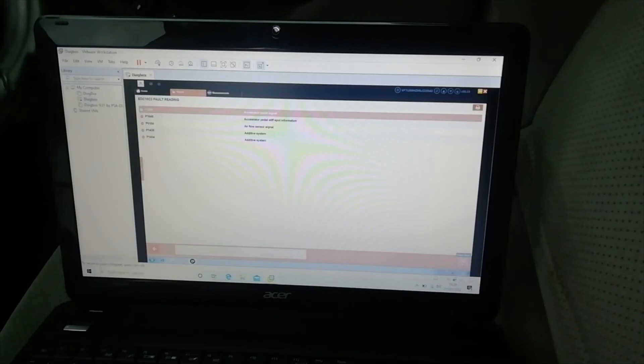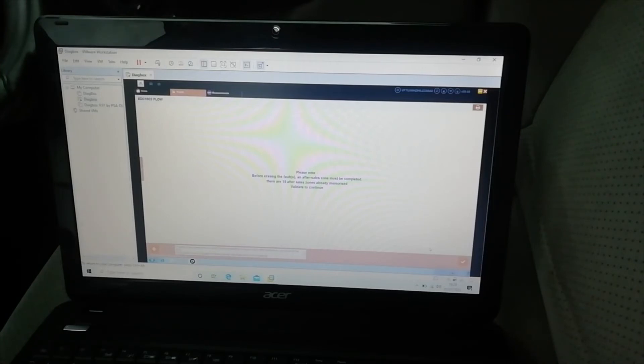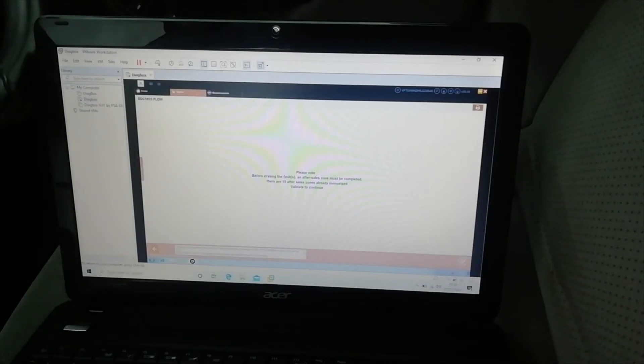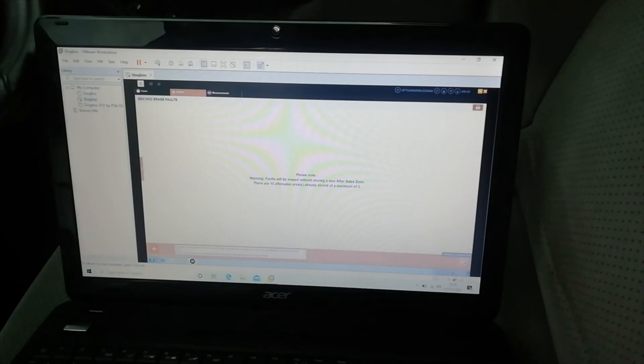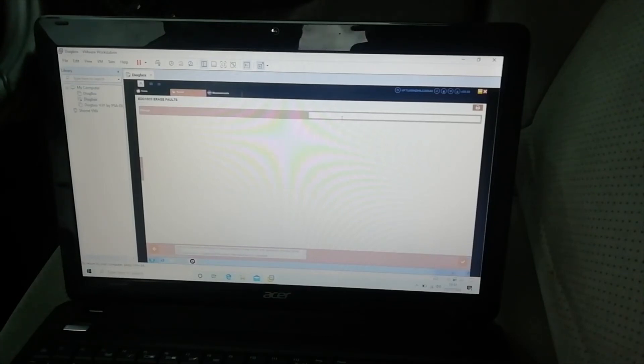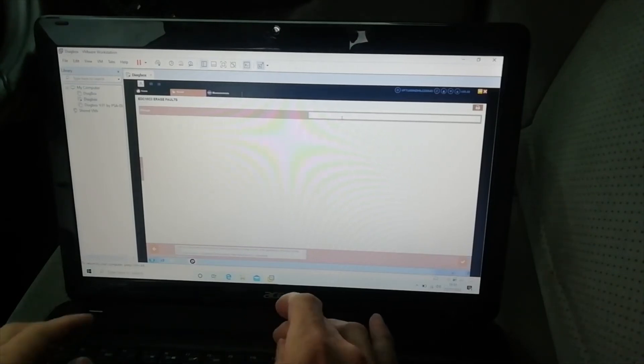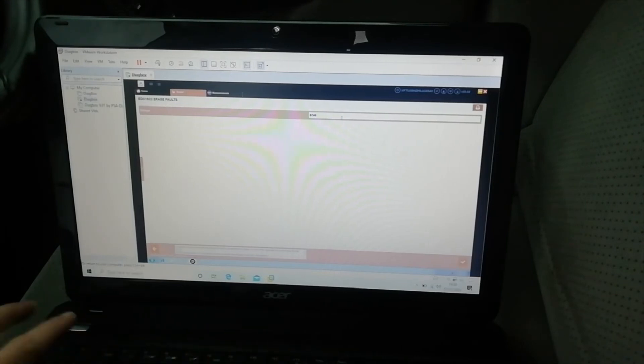I have pushed it. Please note before erasing the faults an after sale zone must be completed. There are 15 after sale zones already. Validate to continue, and that is basically just a memo I think. Warning, faults will be erased without storing in the after sale zone. Okay, mileage.